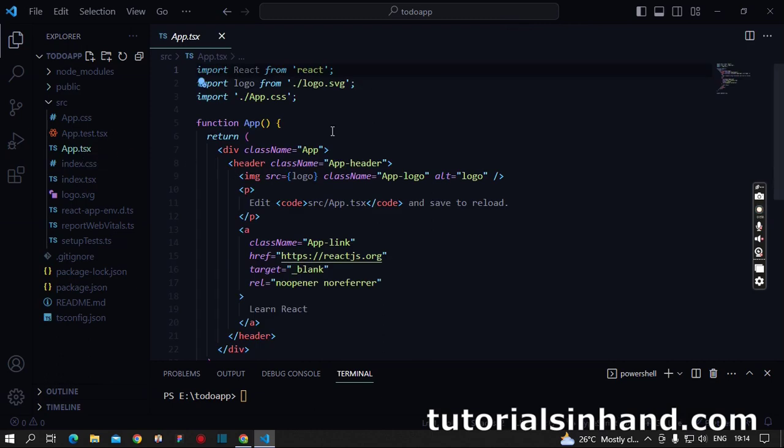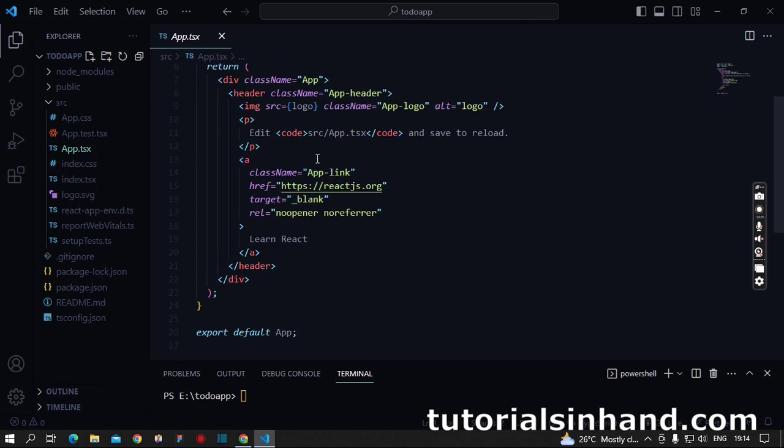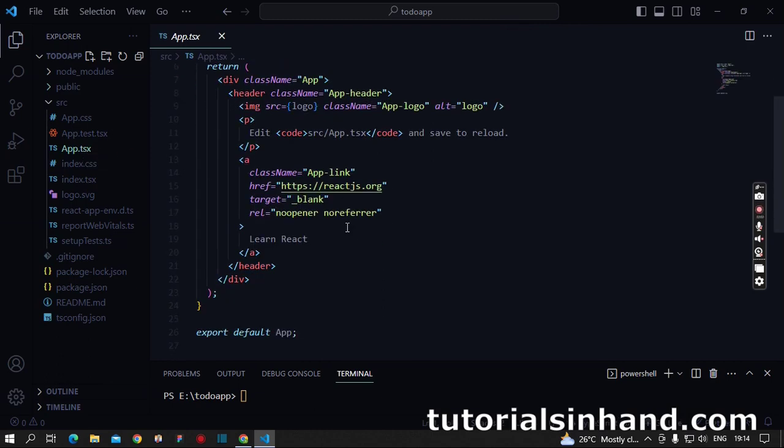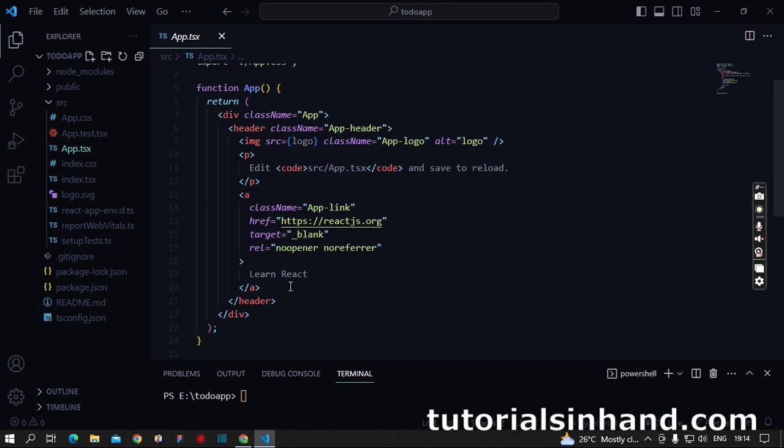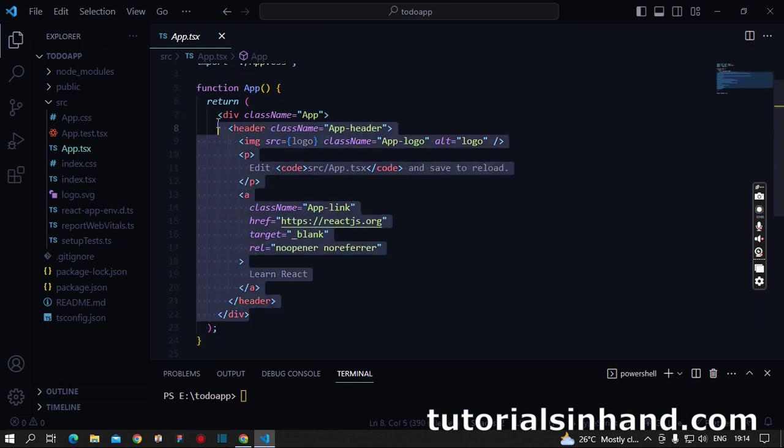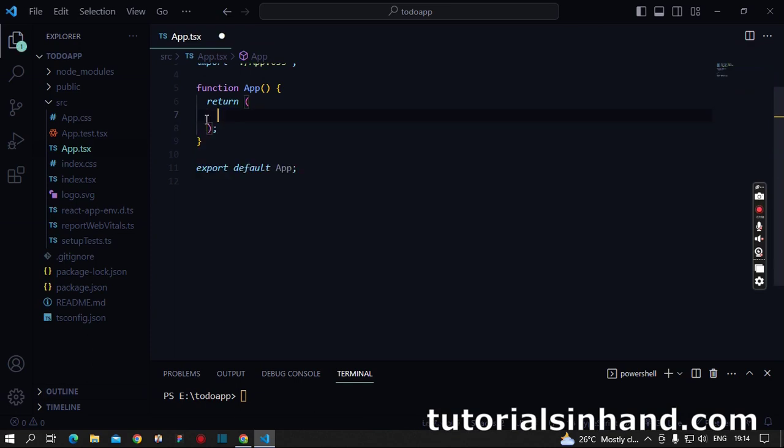To do it, first of all I will erase all the code which has been provided here, and I will simply create a div with the class name container-fluid.